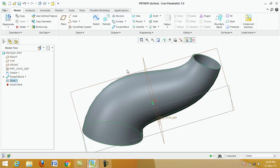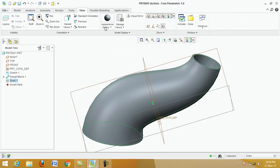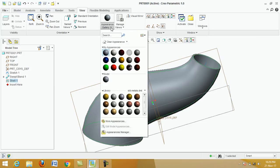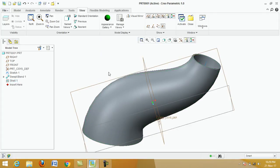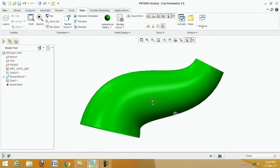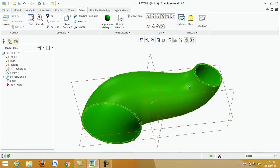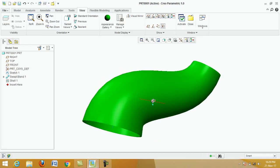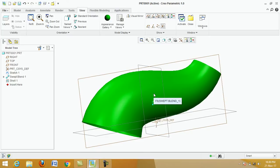Now click on view, then click on appearance gallery to give the material. Select the material, click on the part file, click OK. This is the required result — cross-section one and cross-section two are clearly visible.